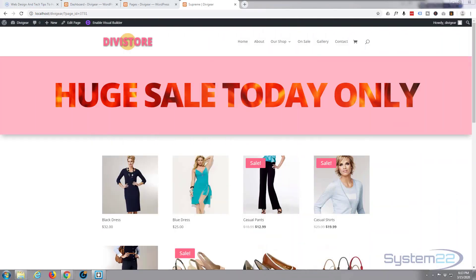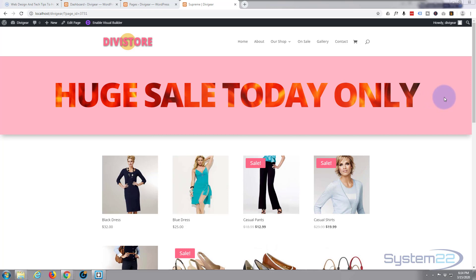Hi guys and welcome to another Divi theme tutorial. This is Jamie from System22 and webdesignandtechtips.com. Today we're going to continue on with our little theme of banners and text effects. We're going to be using the Divi Supreme modules plugin — you can download Divi Supreme from my affiliate link below this video. Of course we're using the fantastic Divi theme for this. So let's get started.